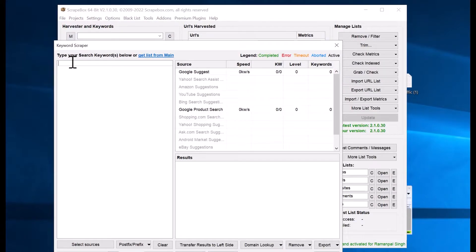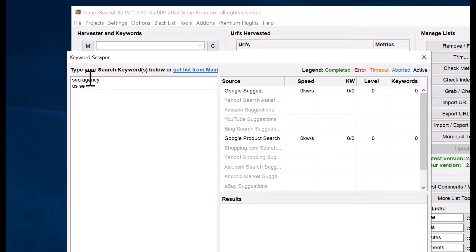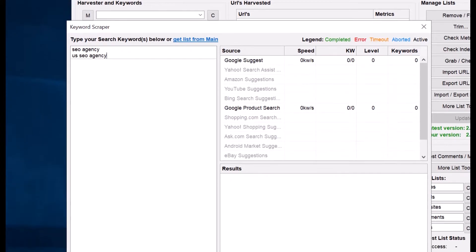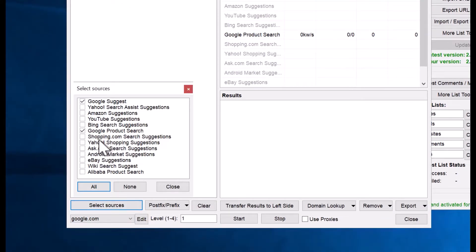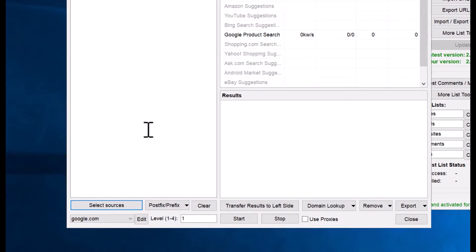After opening the keyword scraper, add two or three lines of your keywords. Here I want to add 'US SEO agency' as my target keyword. Next, you need to select sources — there are multiple sources available including Amazon, Yahoo, and YouTube. I will be selecting only Google here. You can also add Bing by clicking on those particular search sources, then click Close.